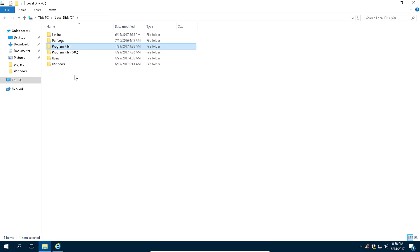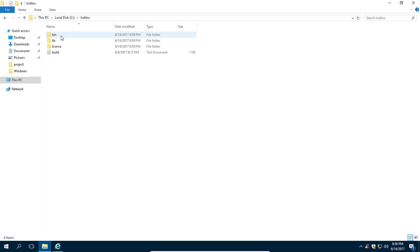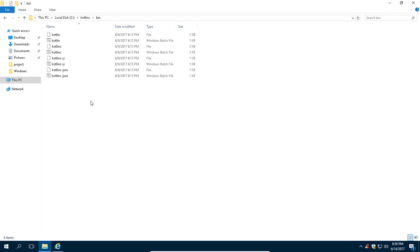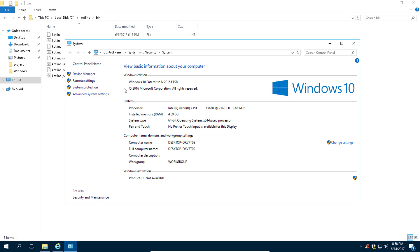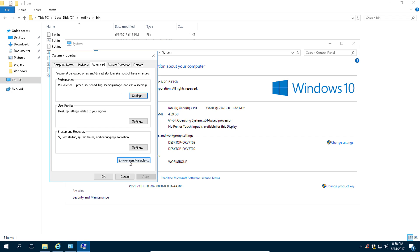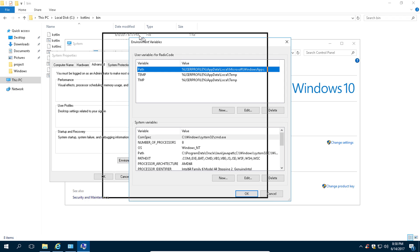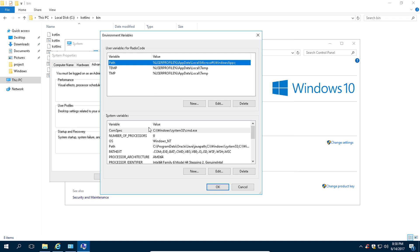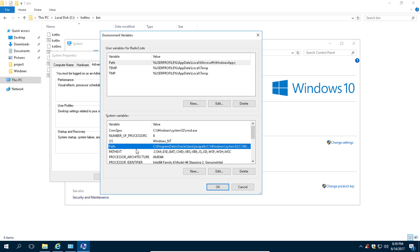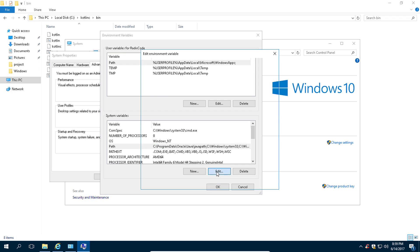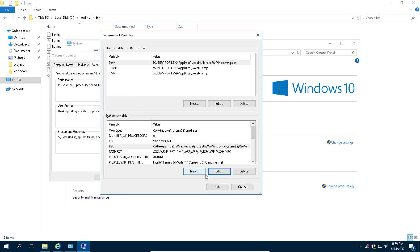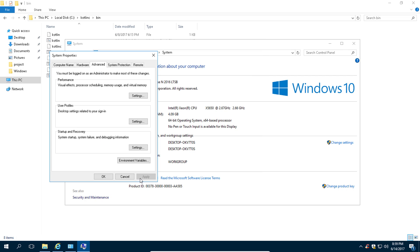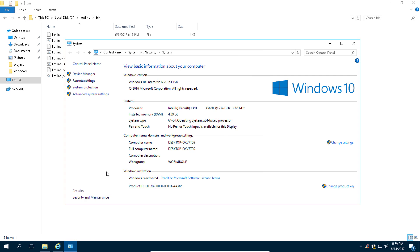Now go to this folder, go to this bin folder, copy this path. Then go to your computer's properties and click on 'Advanced system settings' and then click on 'Environment variables.' From here, select this Path variable and click on 'Edit.' Here, click on this 'New' button and paste the path that you just copied. Then click OK, OK, and OK again.